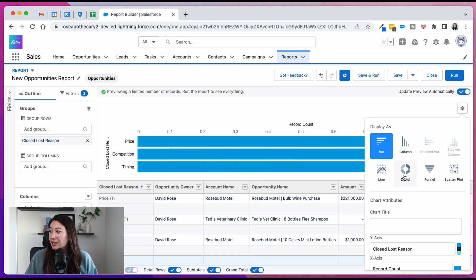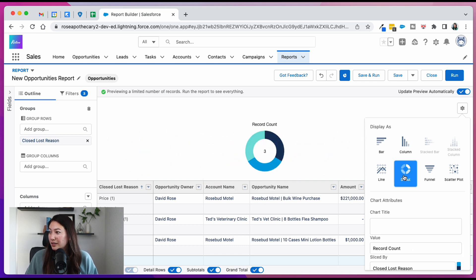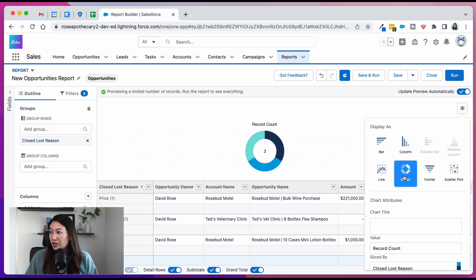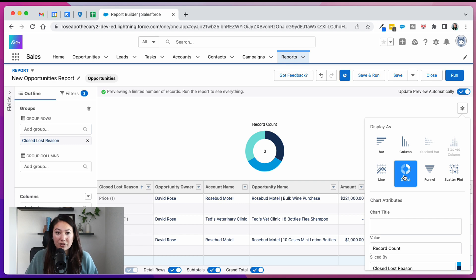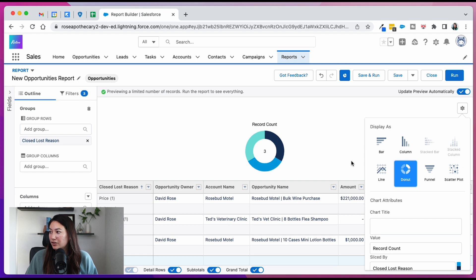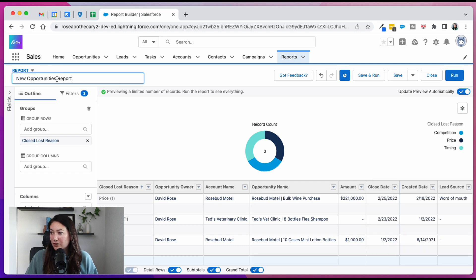Another possibility is doing a donut chart where you can see the percentage. So what percentage of opportunities are losing because of price or competition. So it's kind of whatever you prefer here.